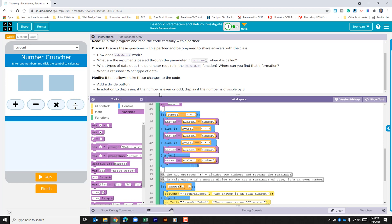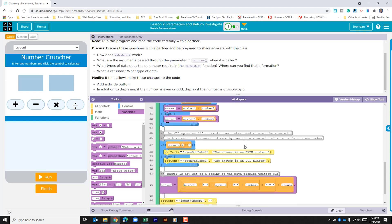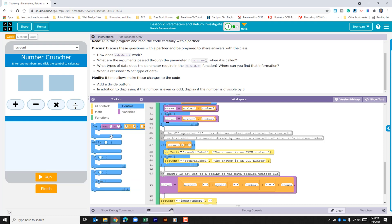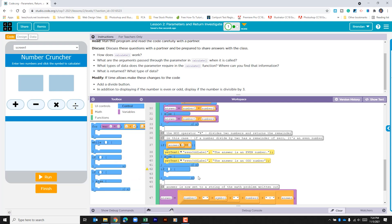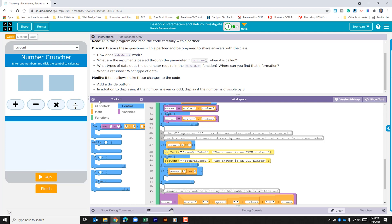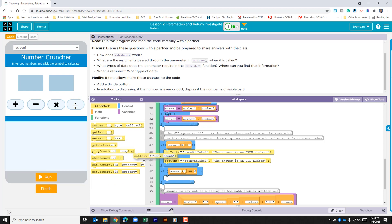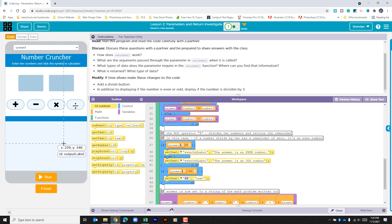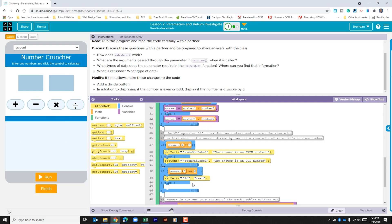Now we want to add, in addition to even/odd, a check for whether the number is divisible by three. We'll mimic what we see above — go to control, drag in an if, and check if answer mod 3 is equal to zero. If it is, we set text. We'll need another text box to output this answer, and since we have two options we hit the plus to add an else branch.